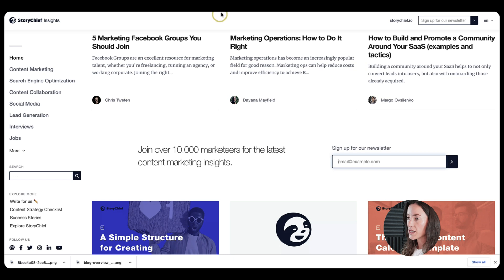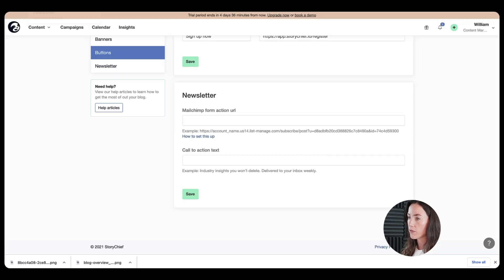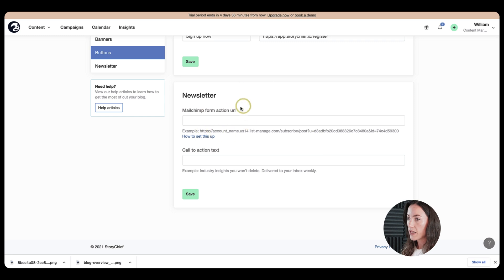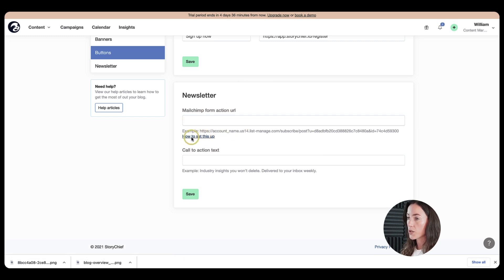So this is an integration with MailChimp. So if you're using MailChimp, you can create a form there and it will give you a URL like this here. And then you just need to put it in here. And then if you click here, it will give you the instructions on how to set it up.